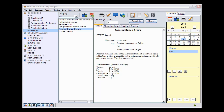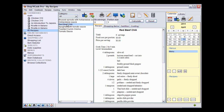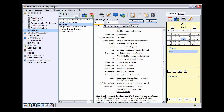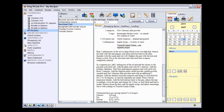And this is the recipe toasted cumin crema. Now, let's display the red beef chili recipe to see what happened to it. The ingredient toasted cumin crema is now underlined, meaning that it is linked to the recipe toasted cumin crema.